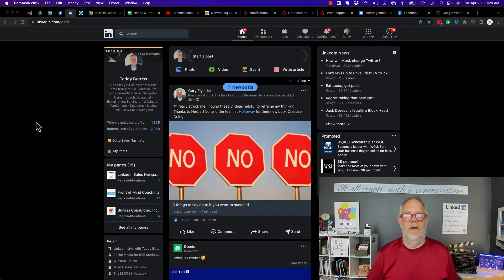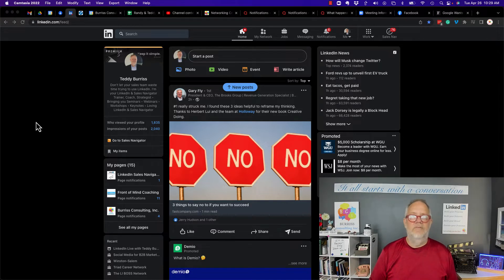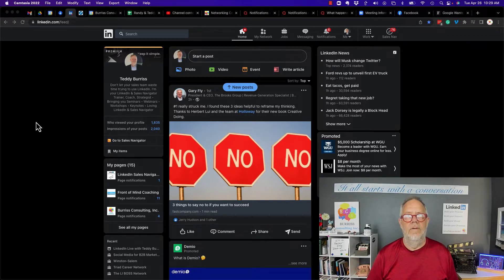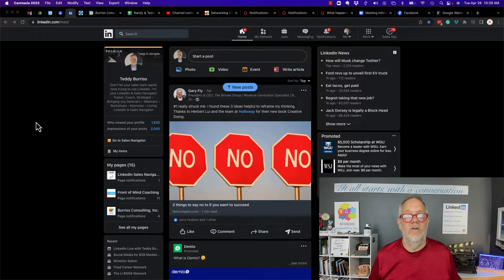So tagging companies in posts, should I do that? The answer is absolutely yes, if it's relevant. The answer is absolutely yes, if there's a good reason to do it.